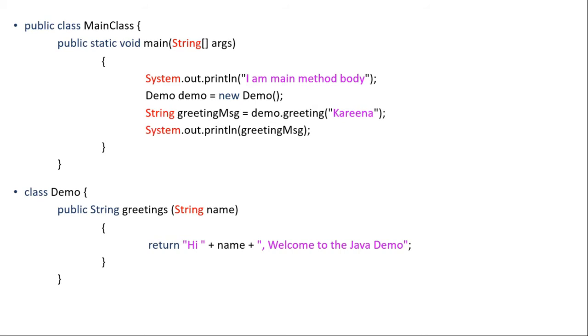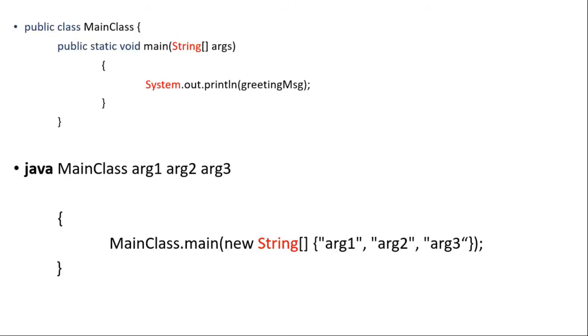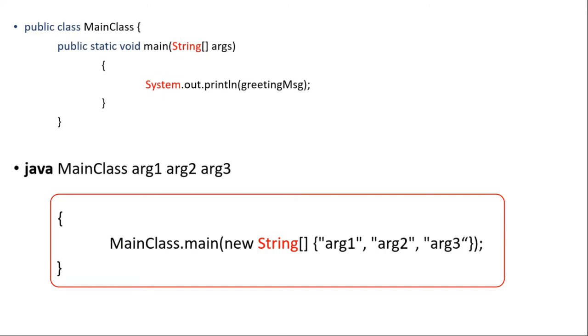So likewise friends, the way we called greetings method from the demo class, in a similar way Java virtual machine or JVM searches and calls the main method whenever any Java program or Java project is executed. So you can think or imagine of code like this getting executed by JVM whenever we run the Java main class.